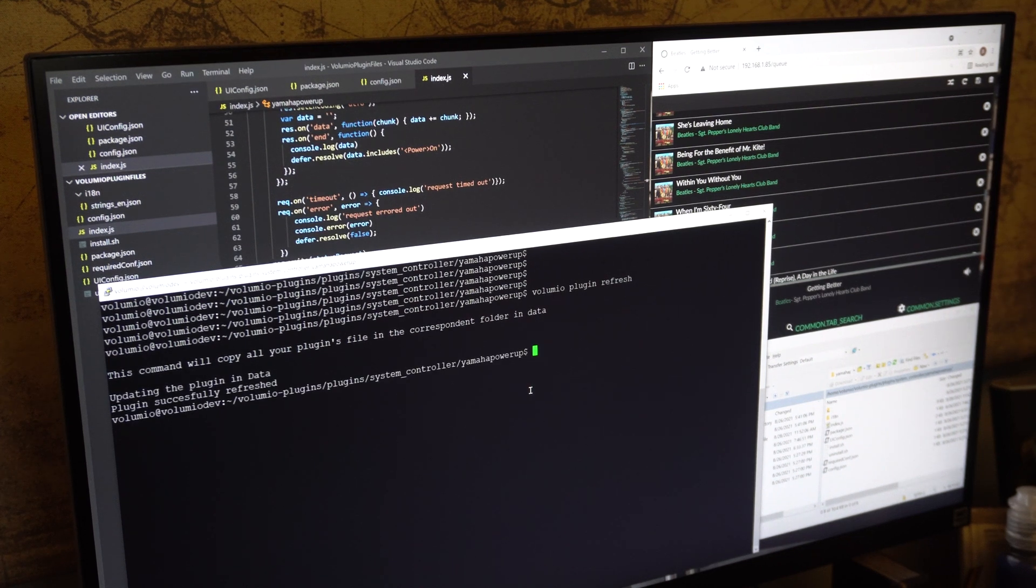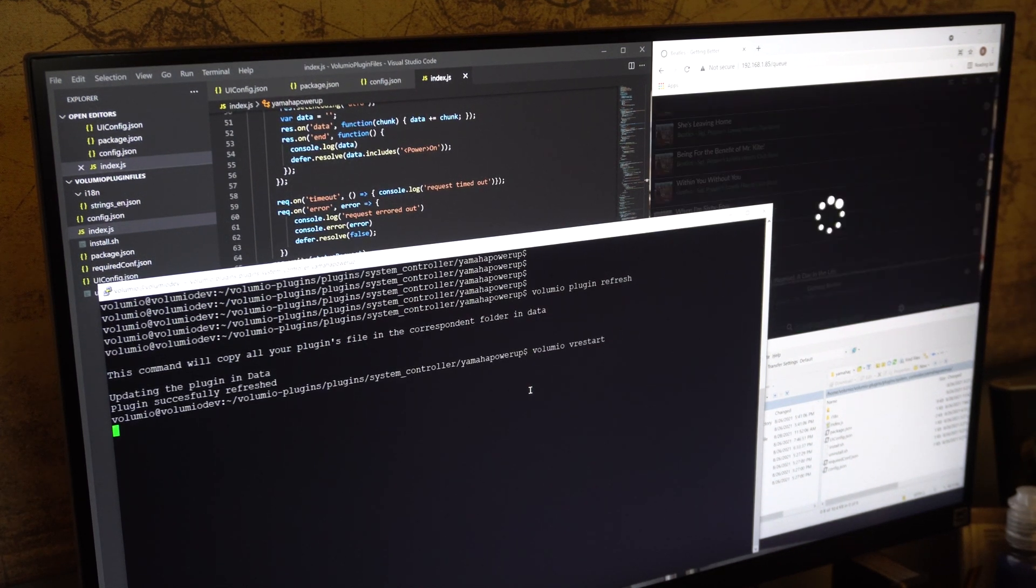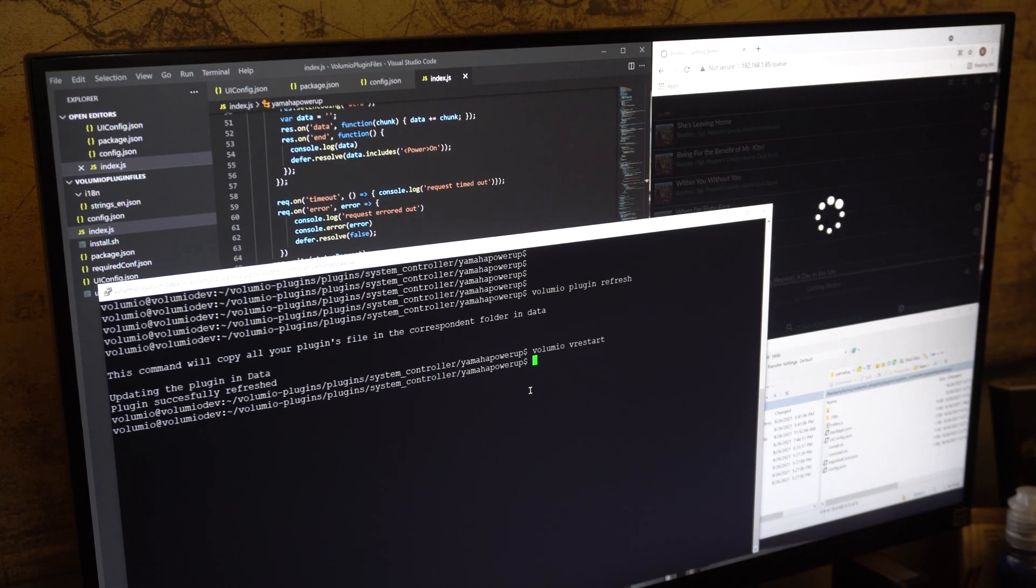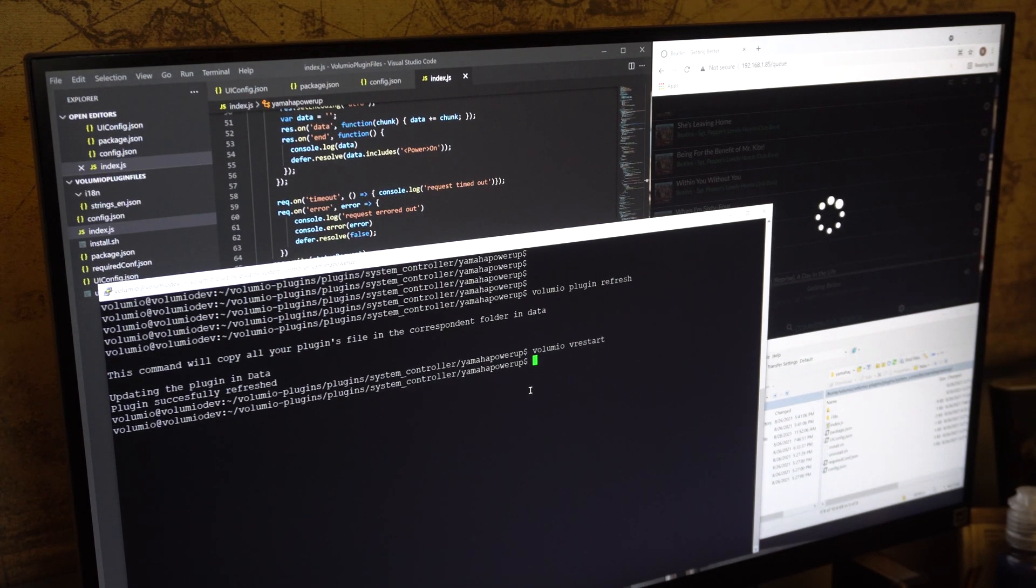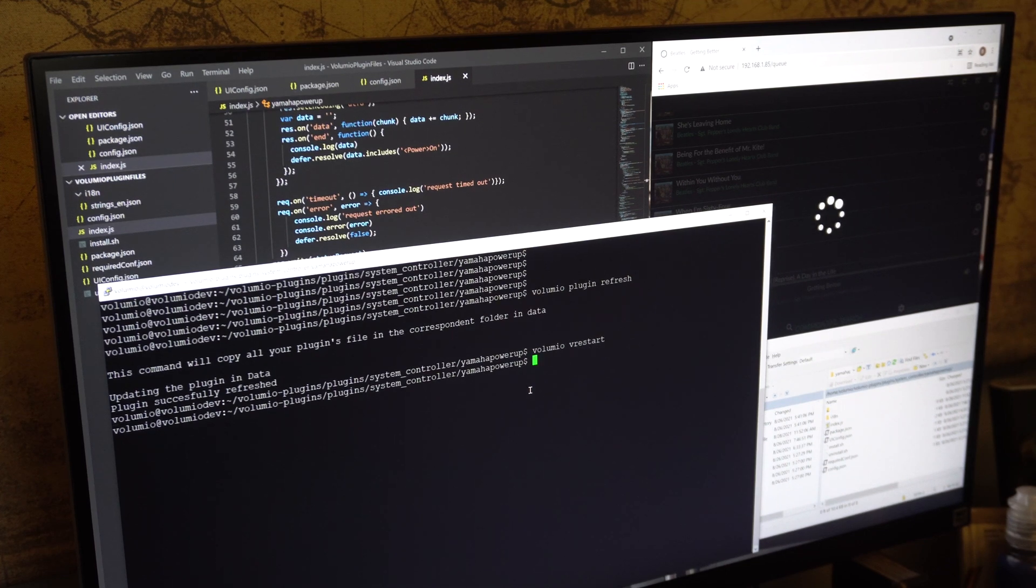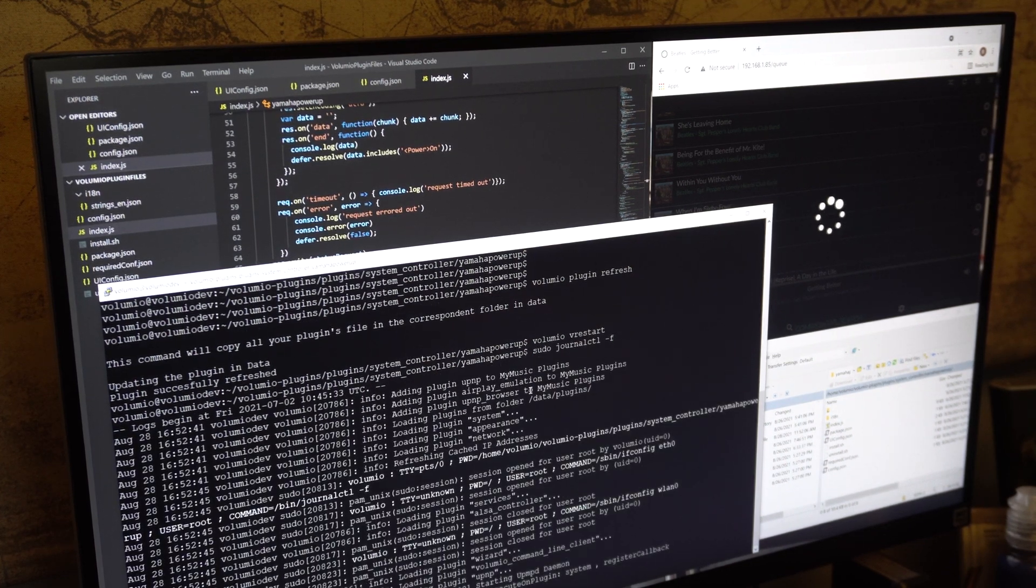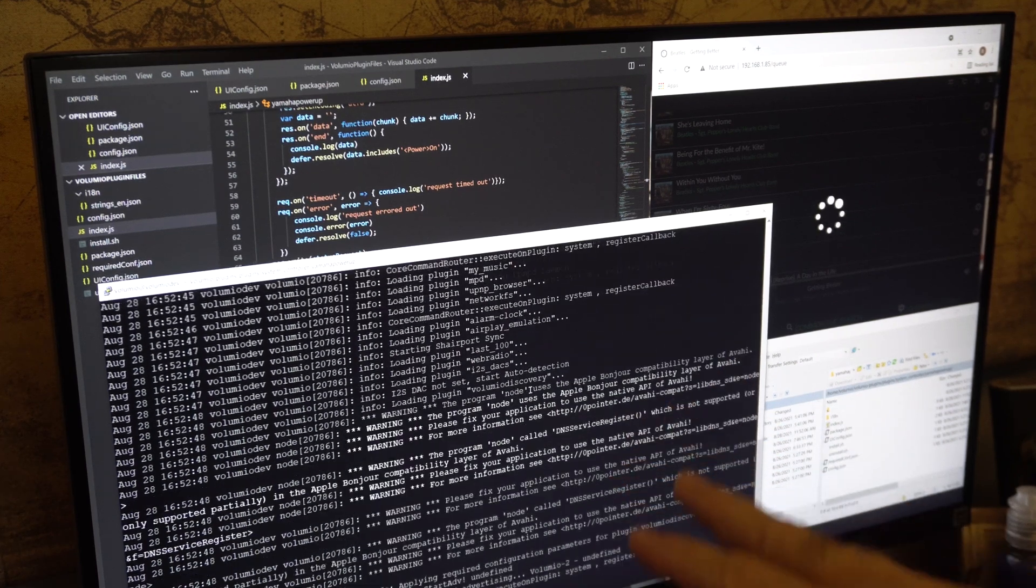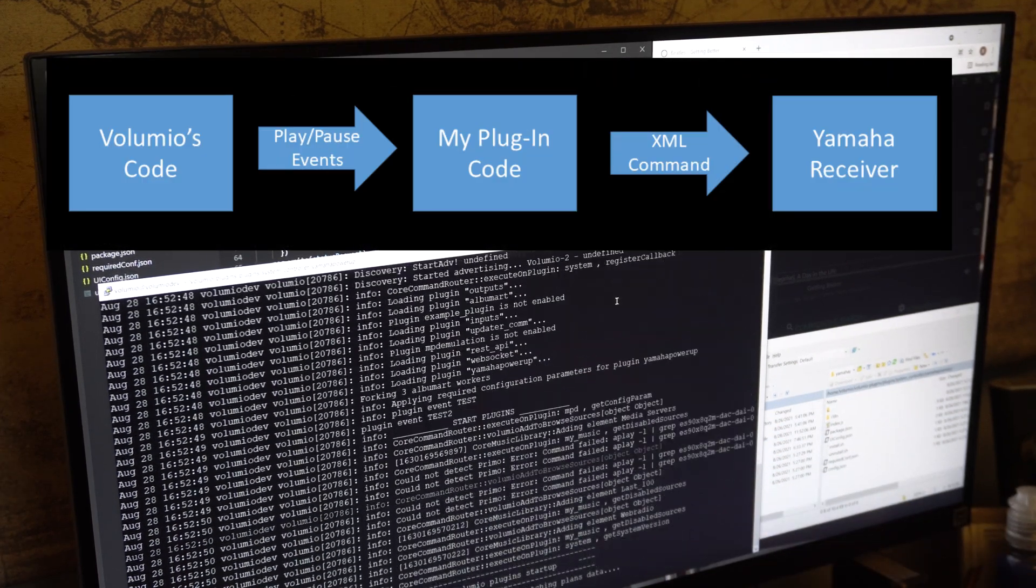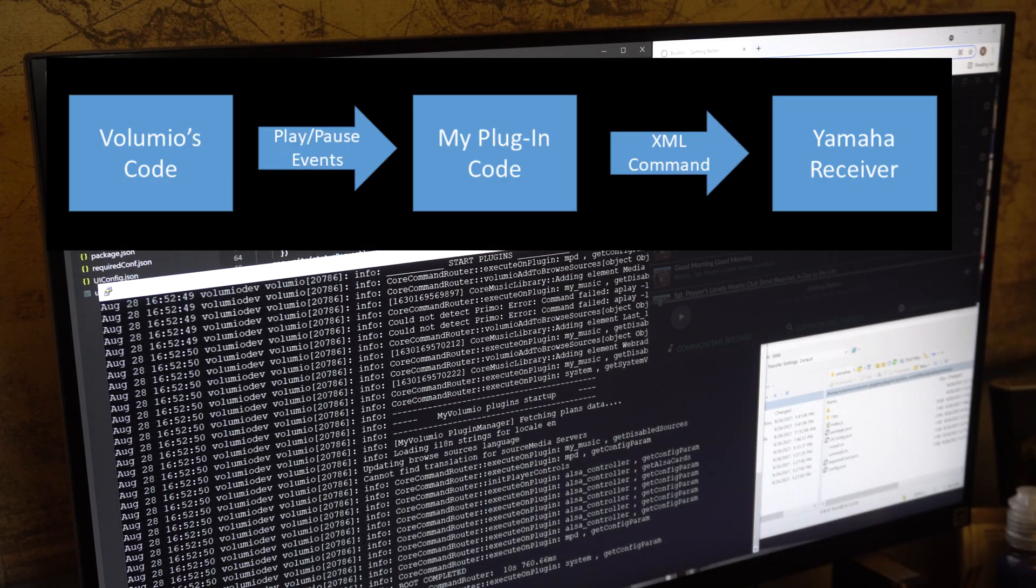I don't really want to release this code because it's only specific to my Yamaha receiver, but it is fairly simple. If you have a receiver that's on the network and you can send it a command, all you're doing is receiving events from Volumio and responding to them. In this case I'm going to send a power up event. The Yamaha receiver receives XML.